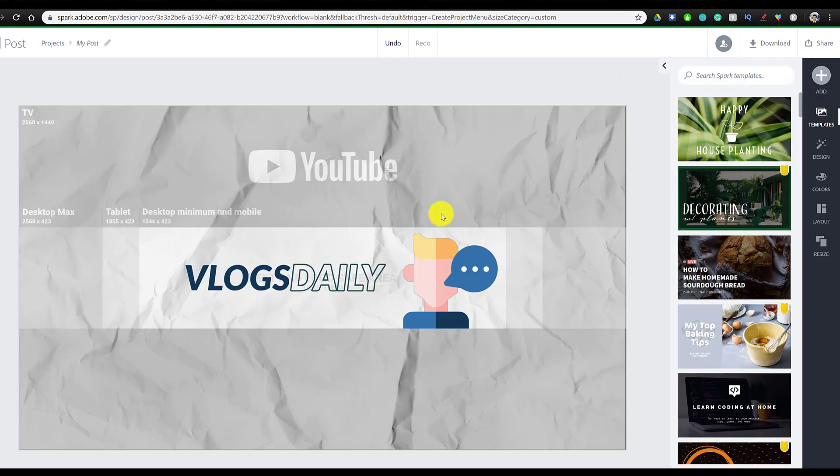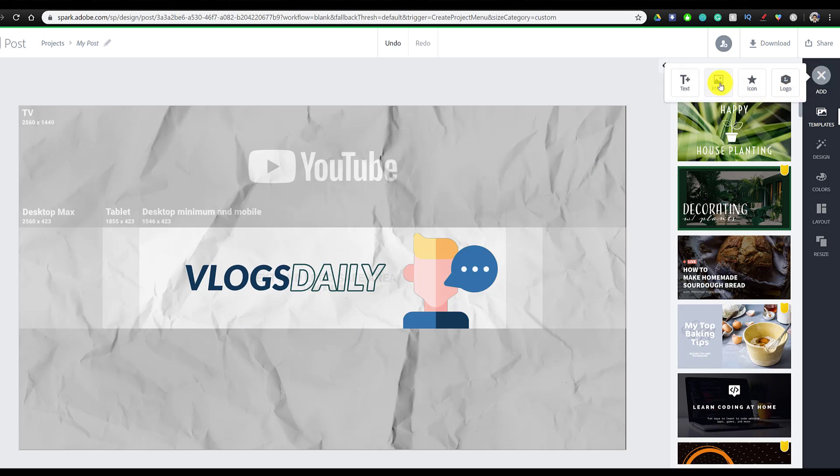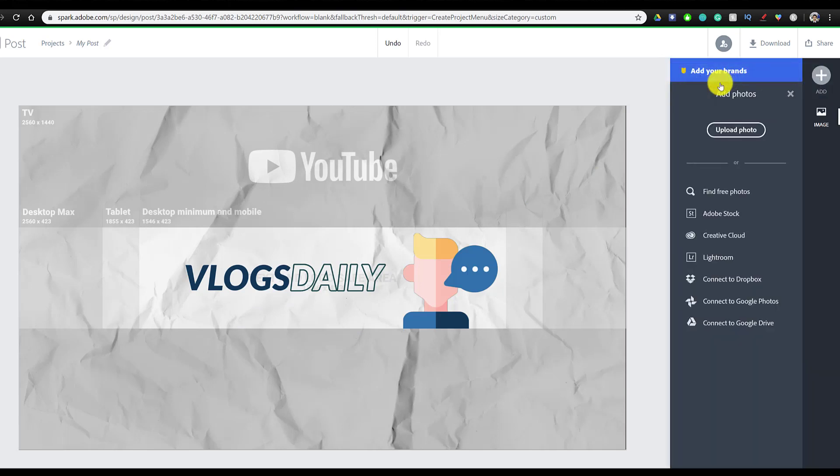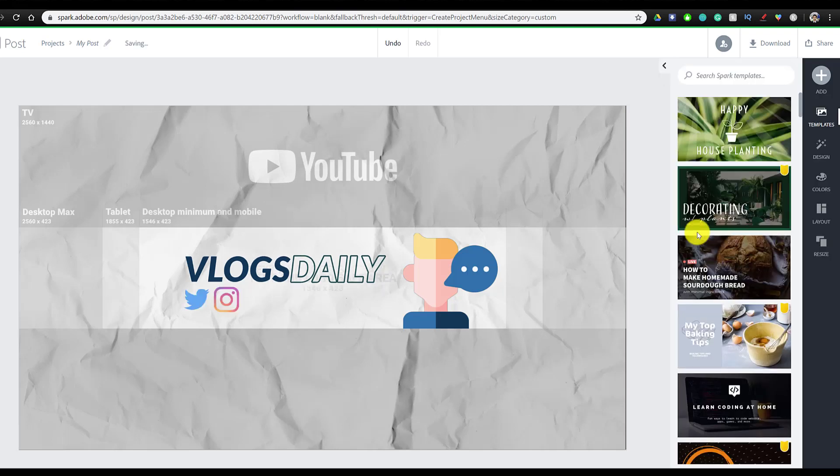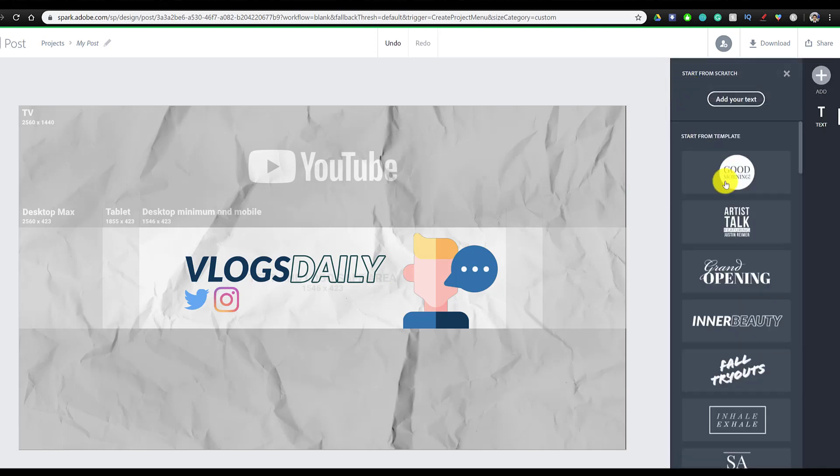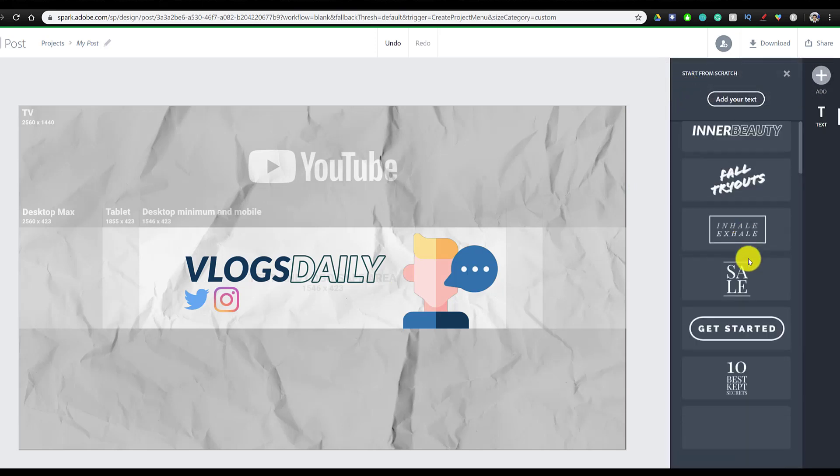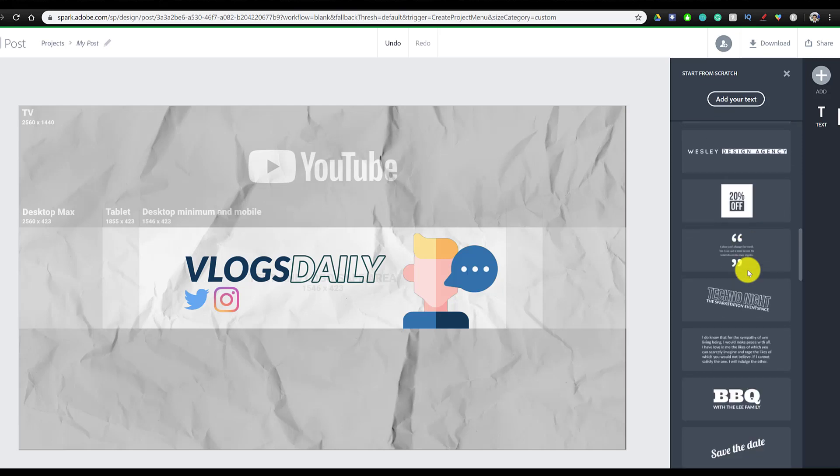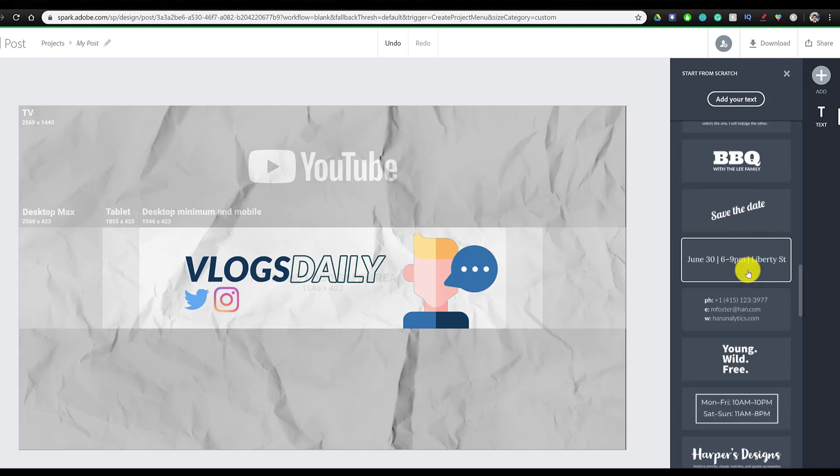Finally, we're going to put our social media handles on the bottom. So I'm just going to add photo and this time just add all of the social media icons to this banner. And the last thing we're going to do to our banner is add our social media handles. We're going to go to add and then go to text, and we're going to look for a simple one that we can use. And I like this young wild free one.